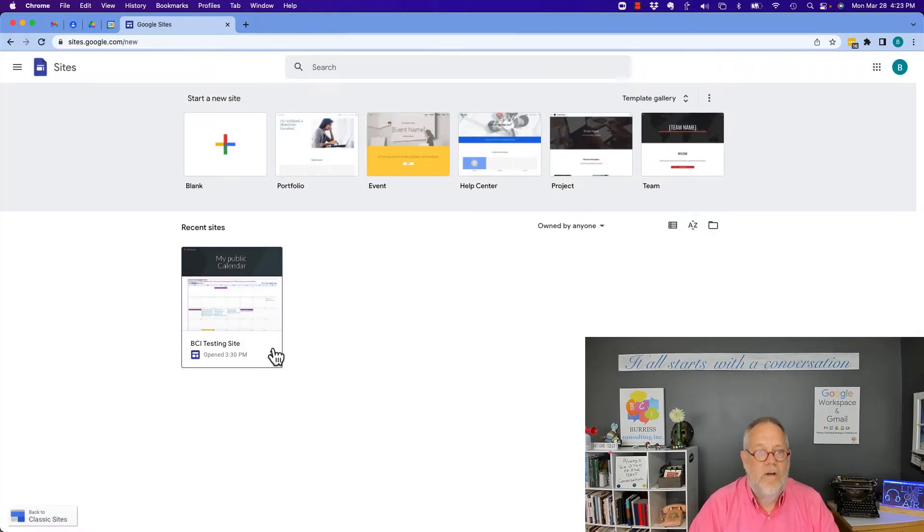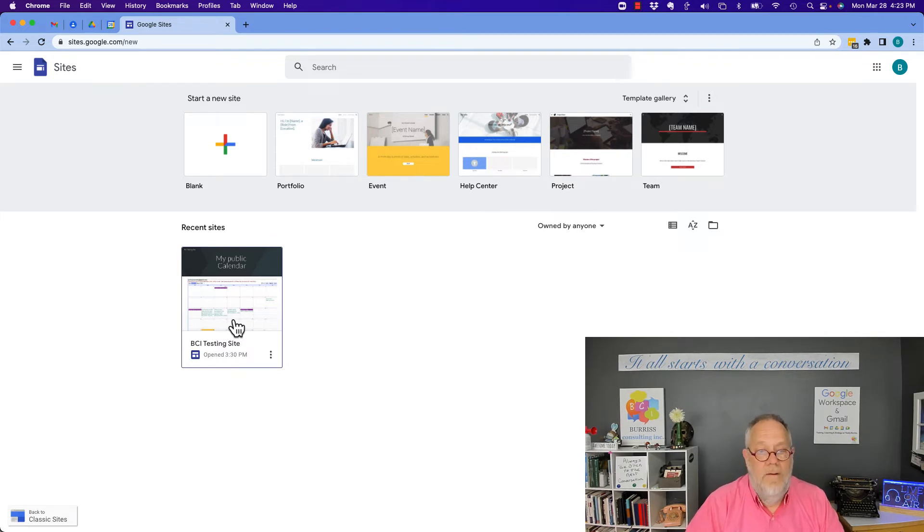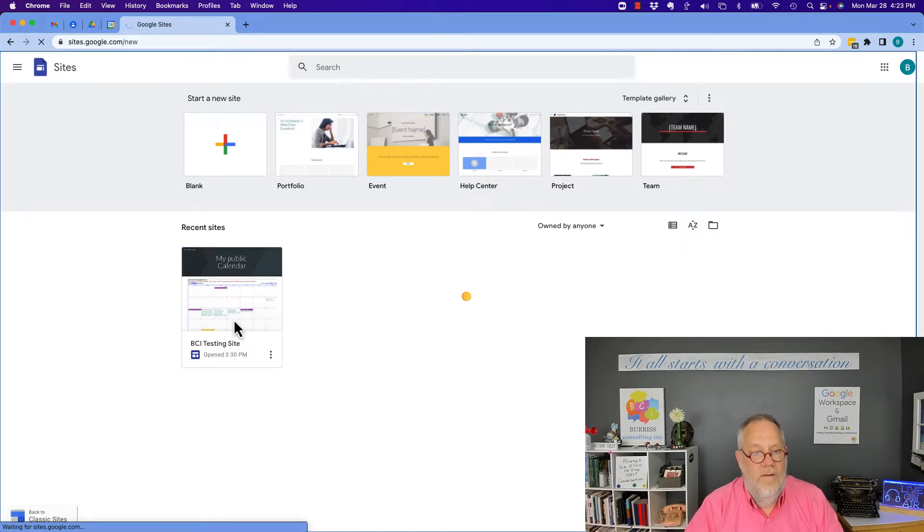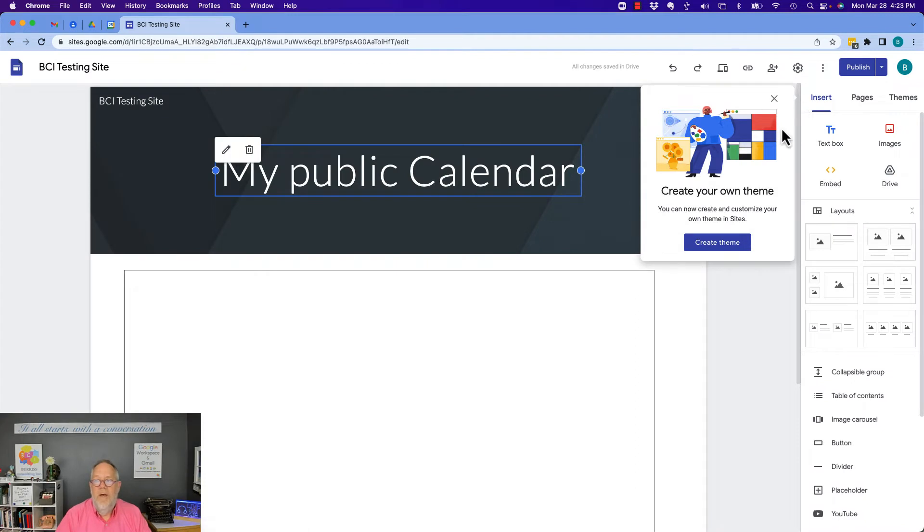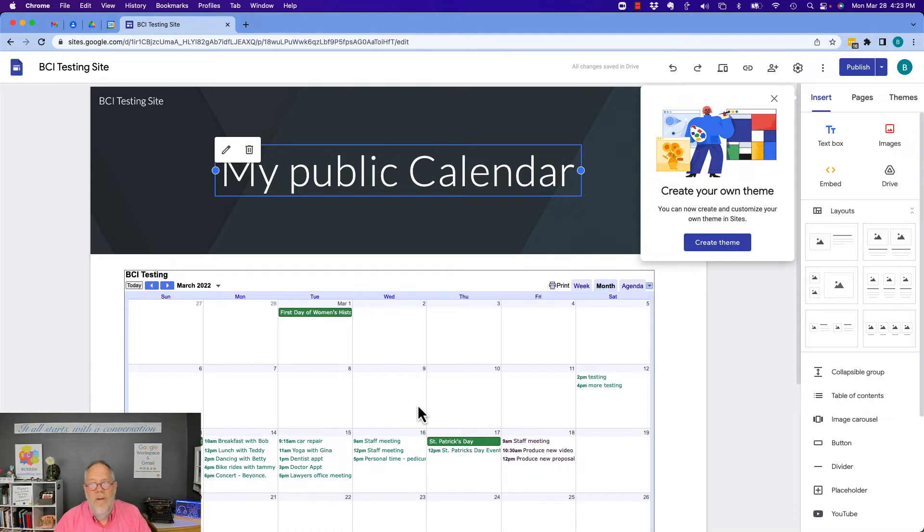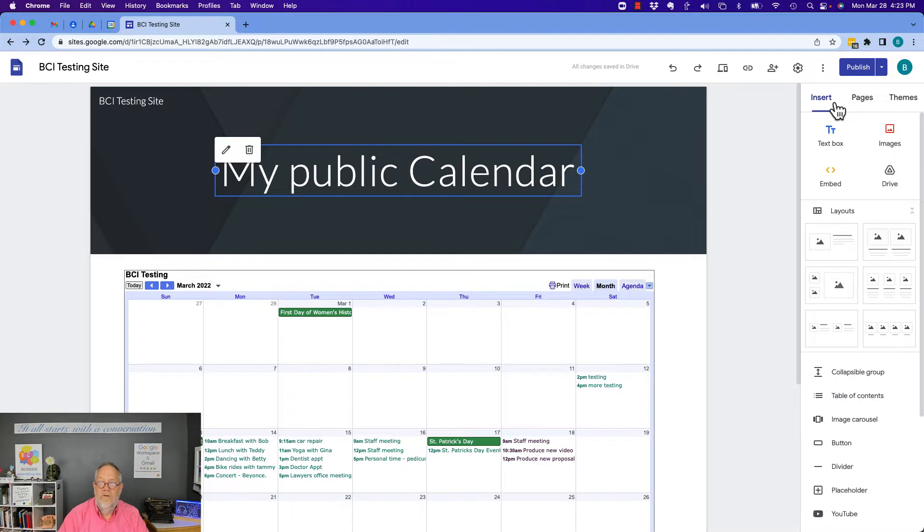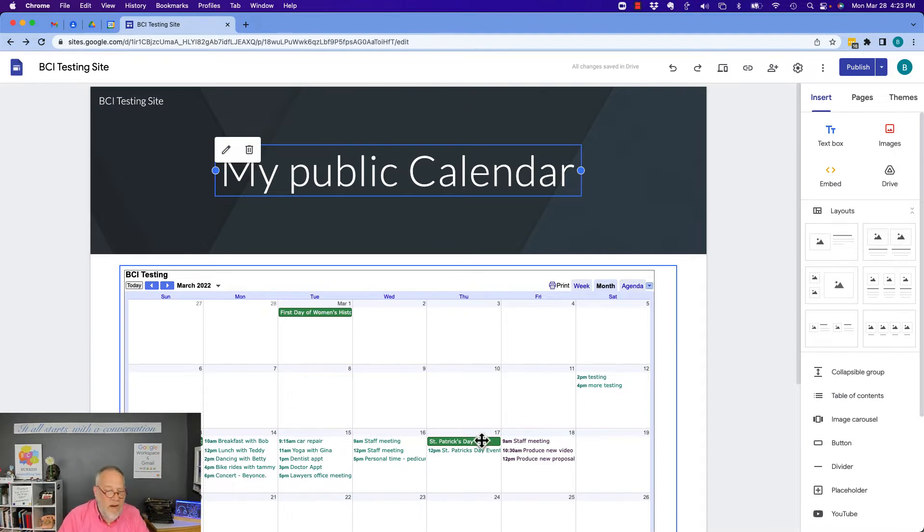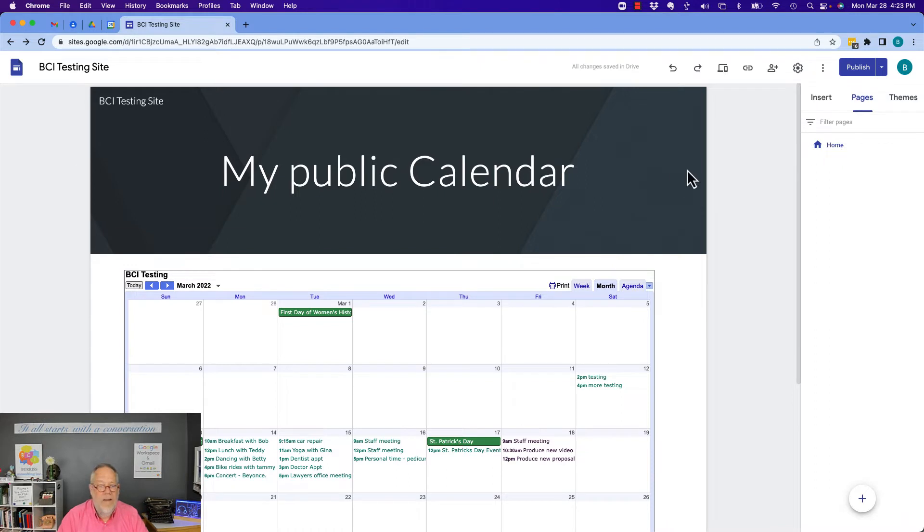Now, you can see I've started a Google site already. It's out there. It's public. I did this in a quick little setup to be able to show people how to share a calendar on it. But it's a full-blown website. I have the ability to do lots of stuff on here. Create your own theme. I can have themes. I can insert pages. I can insert text on a page. I can add new pages if I want. I have a home page here.